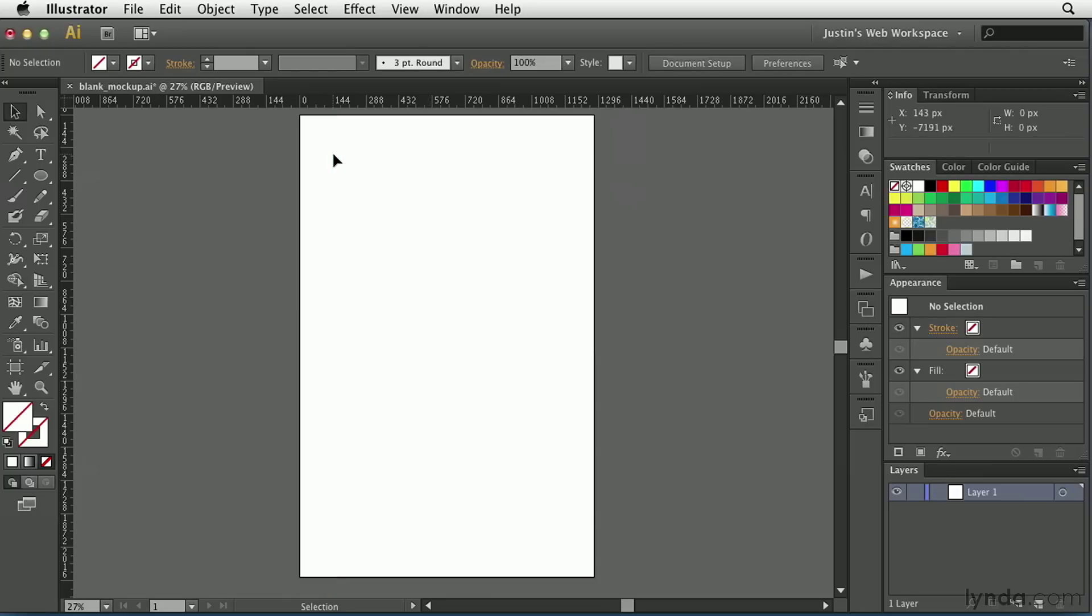Once you have your guides in place in the areas that you need them to be, you can lock them down, and I'll show you how to do that towards the end of this movie.